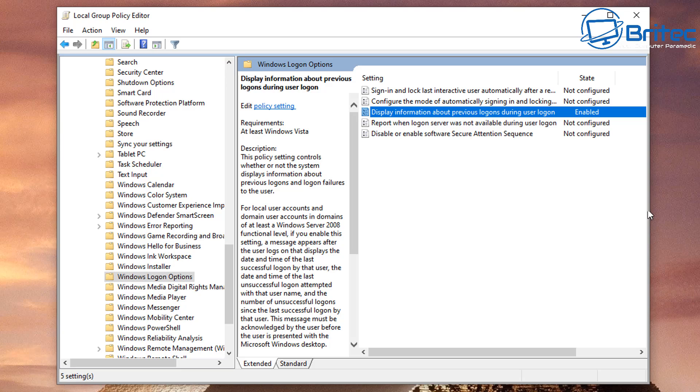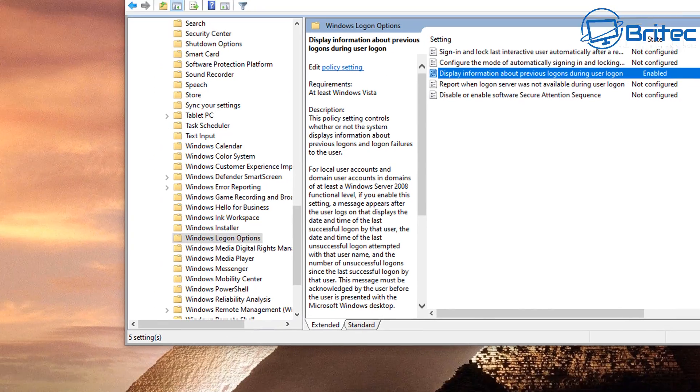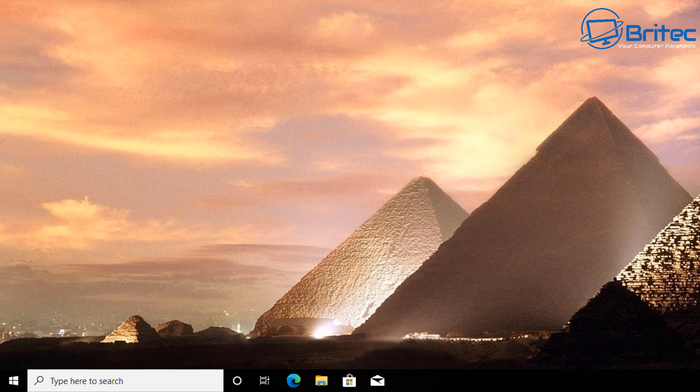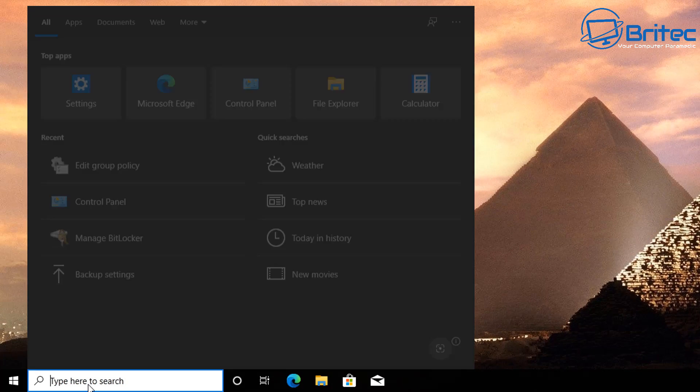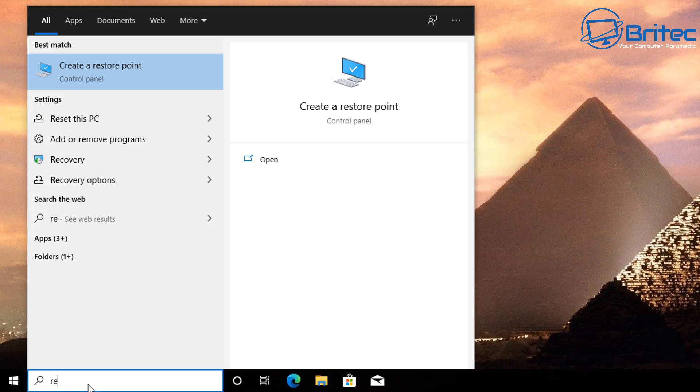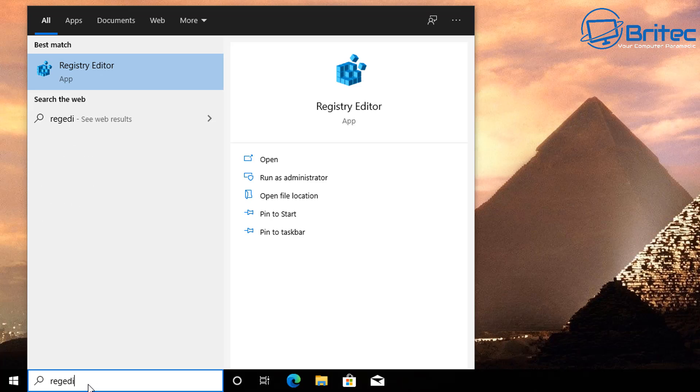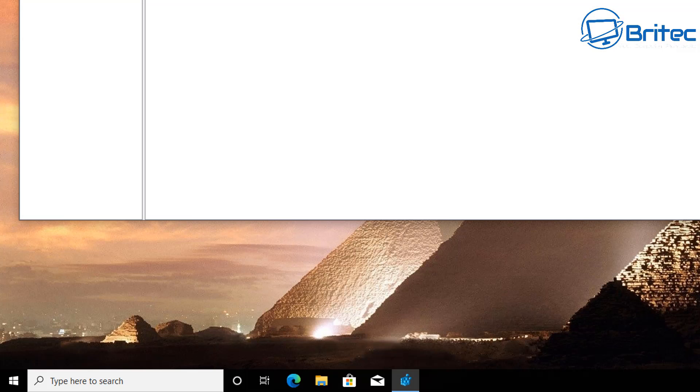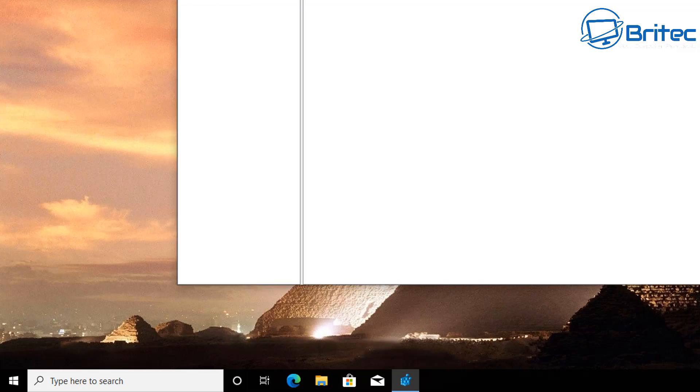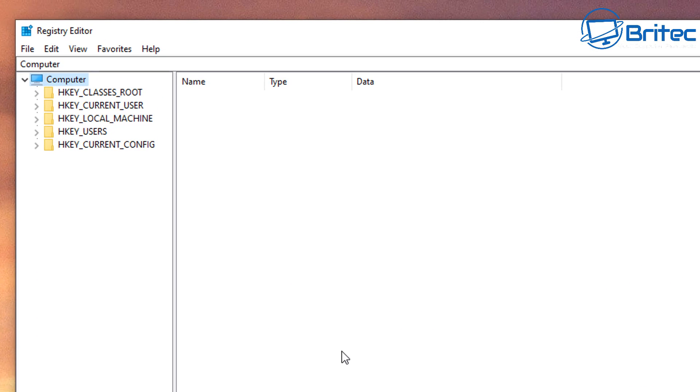If you're on Windows 10 Home, you want to go down to the search box here and you want to type in regedit. This will open up the Registry Editor. Say yes to User Account Control and here we have our Registry Editor.